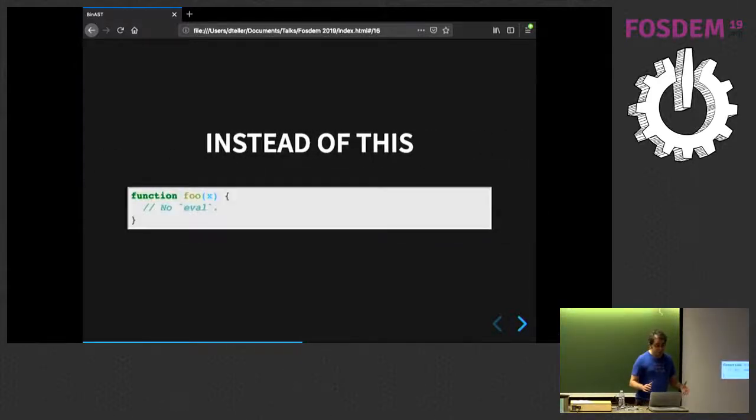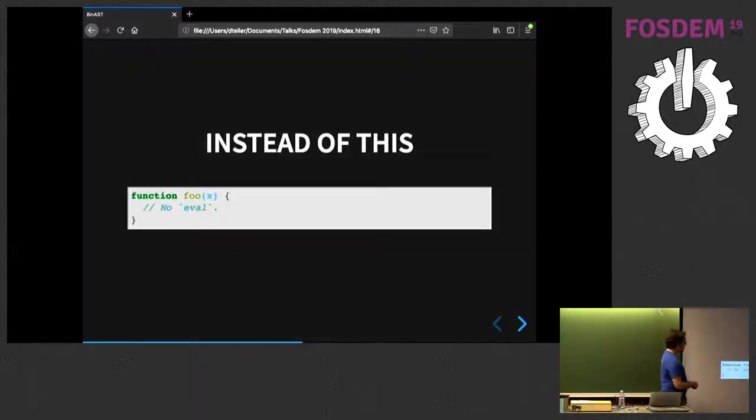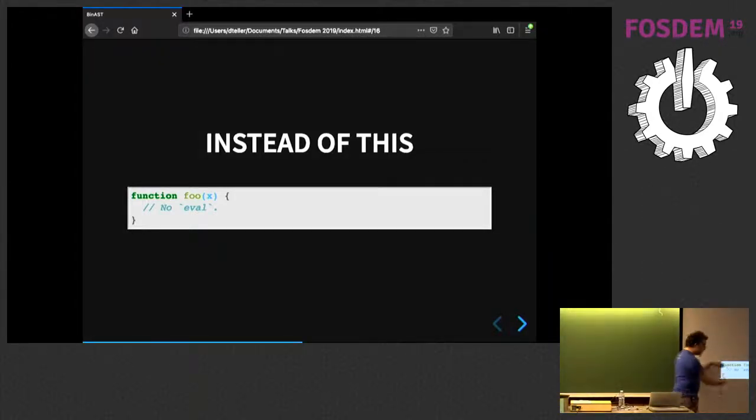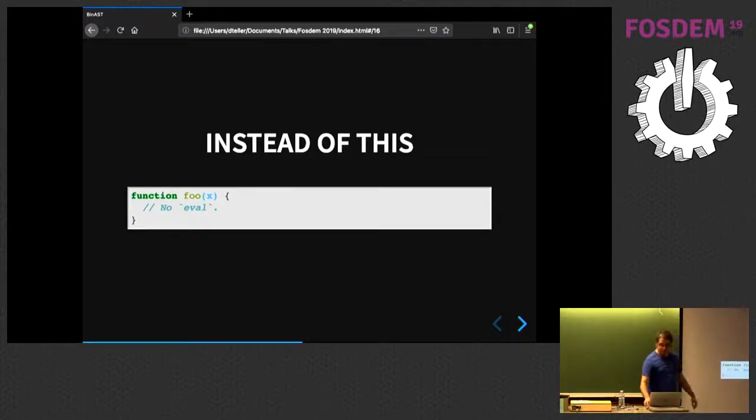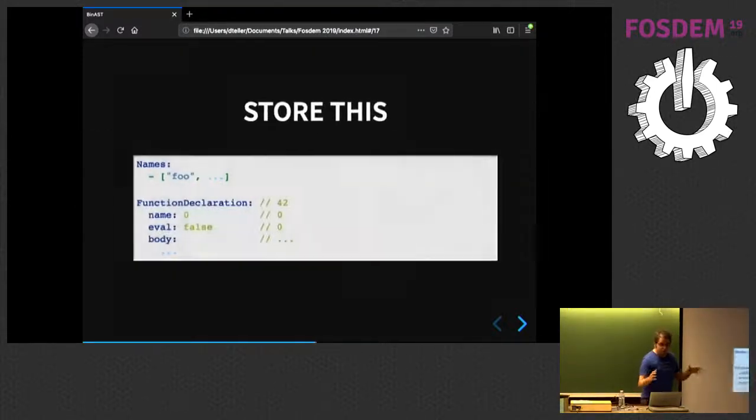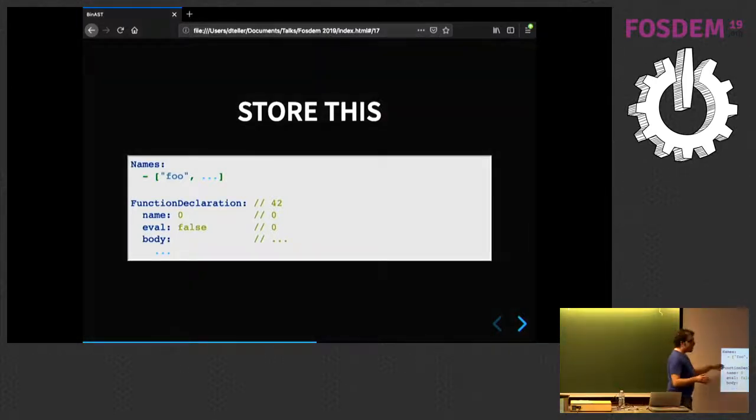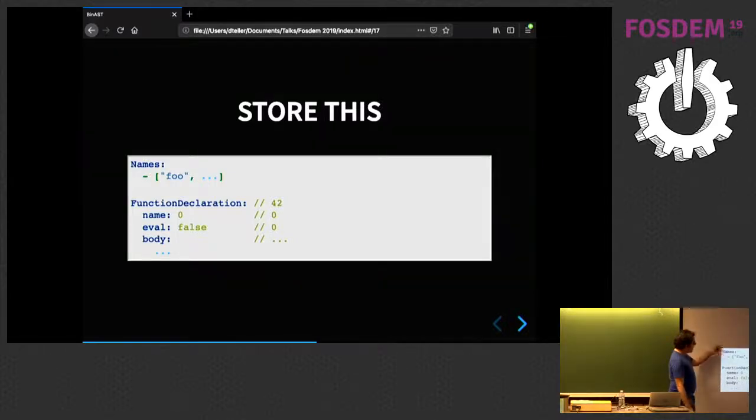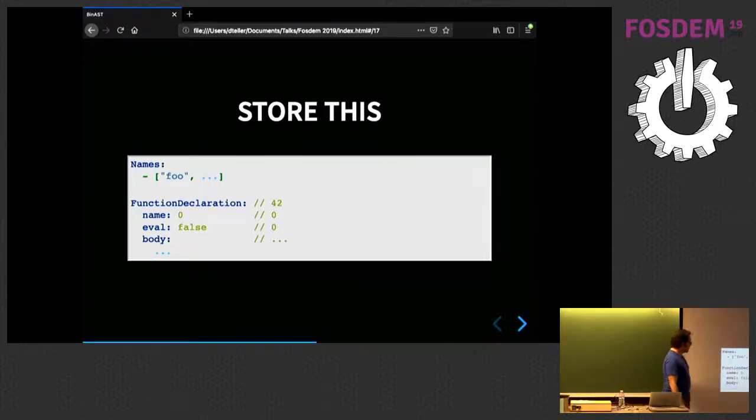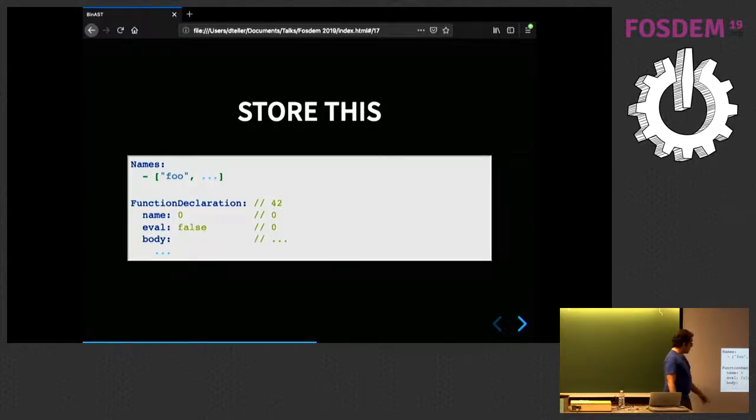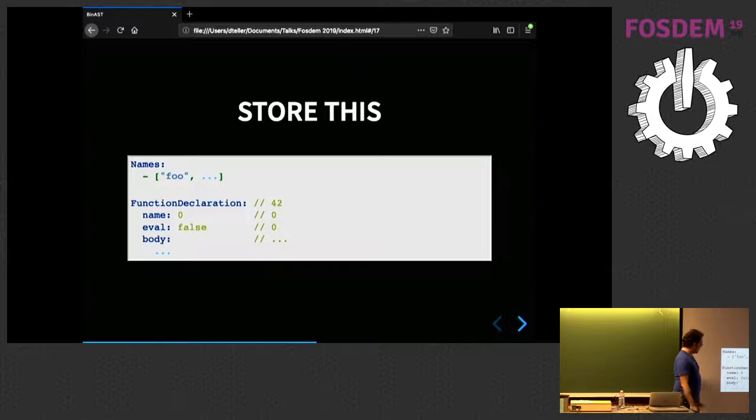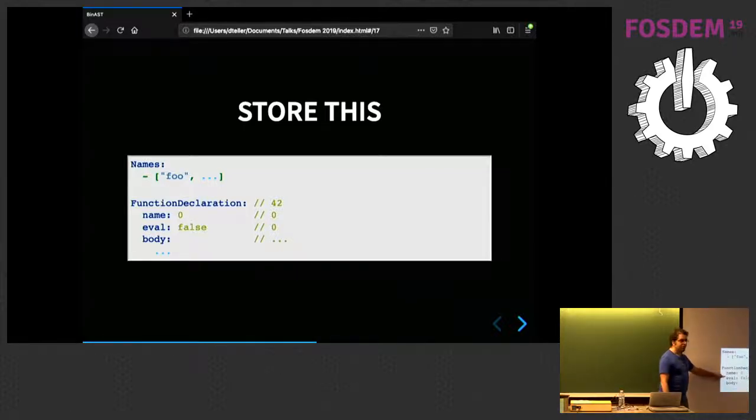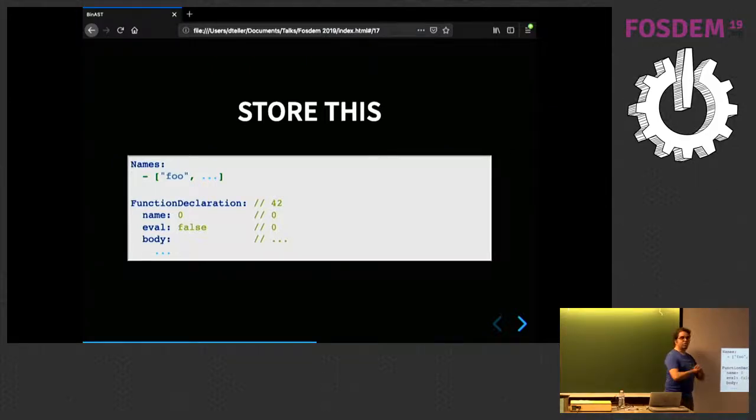Instead of having a function foo and, hey, look, there is no eval. It's an empty function. So, yeah, there is no eval. So, we're going to store a binary representation that looks a bit more like this. So, hey, we have a number of names. There is a name foo. There are probably plenty of other names, but I'm not going to put them on this slide. And then we have a function declaration. Its name is the first name of the list, so name number zero. It doesn't have any eval. It has a body, etc. Just by the fact that we have written here, there is no eval, instead of letting static analysis look for an eval in the entire code, we make things much faster.